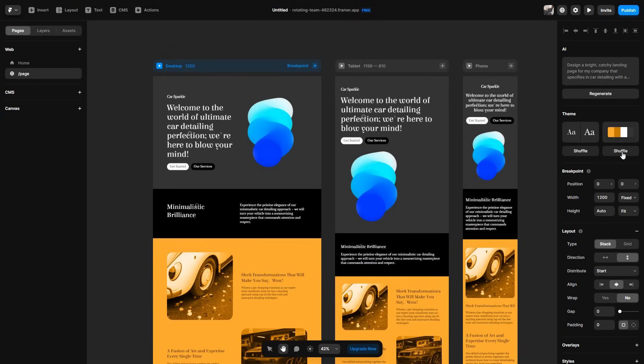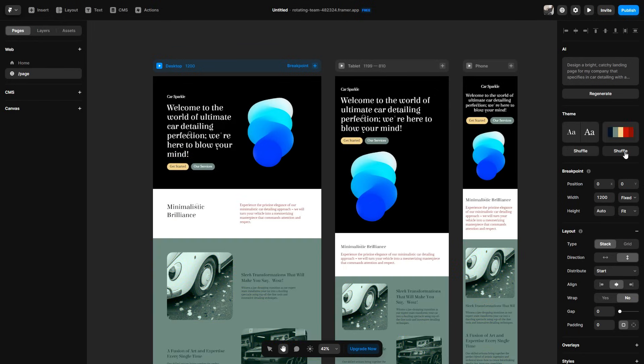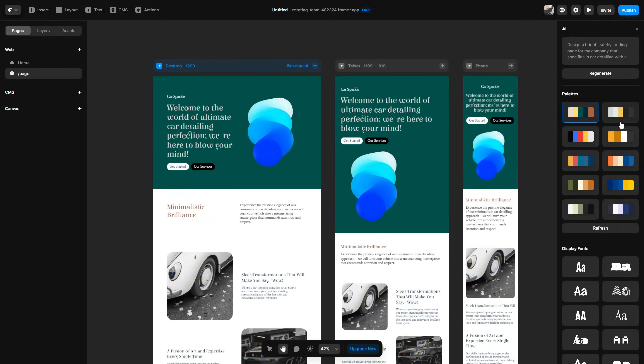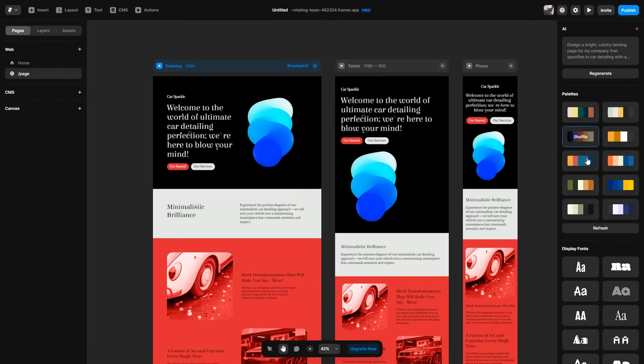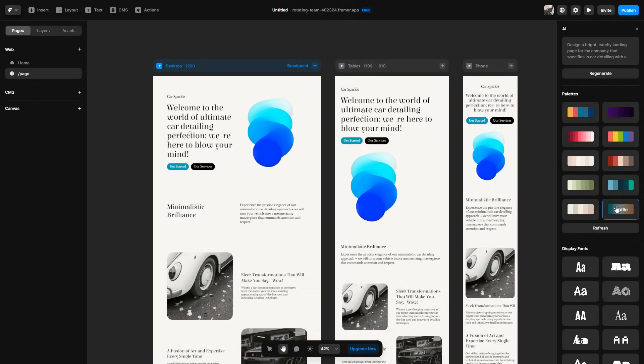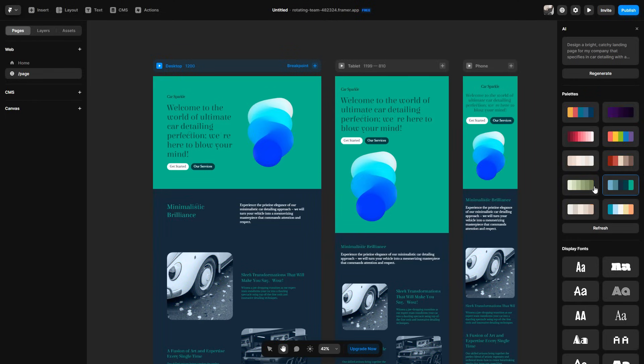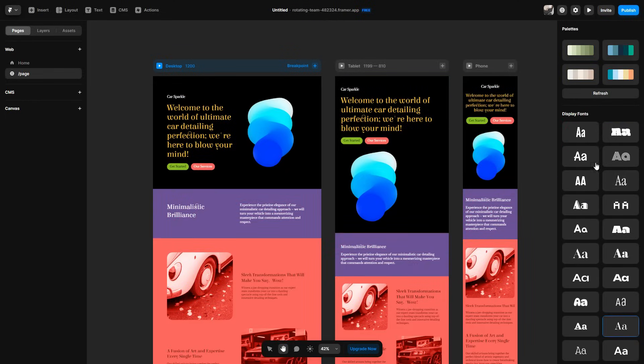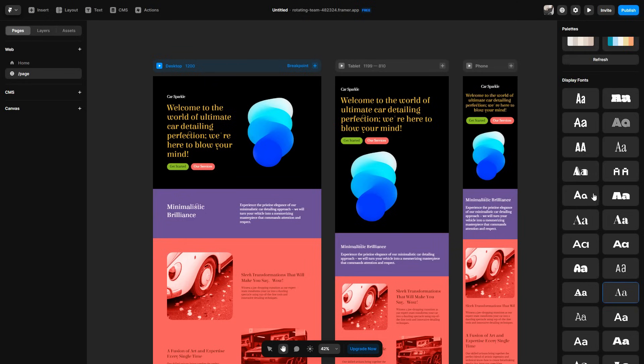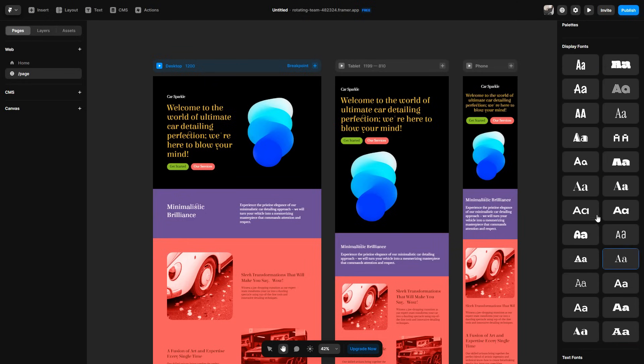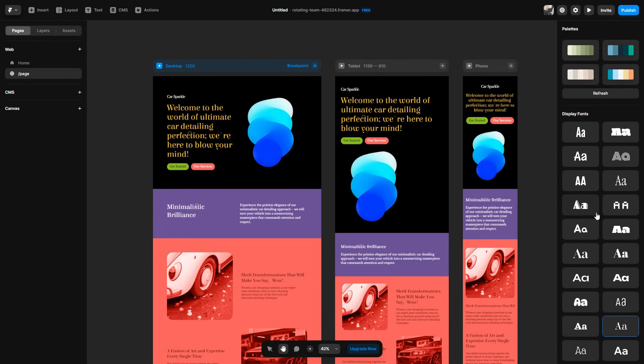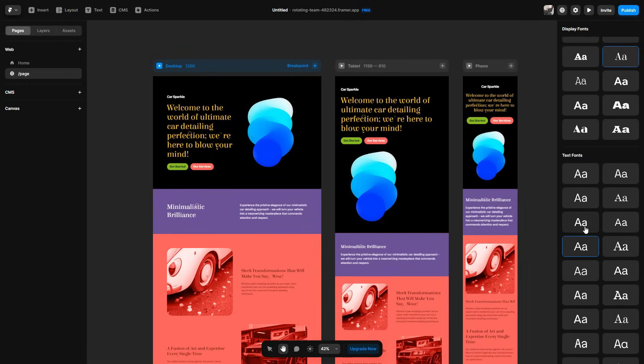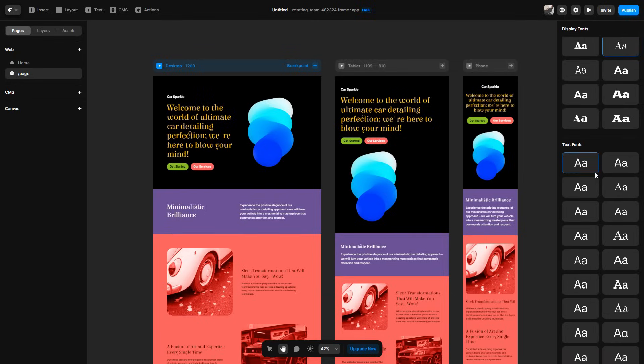You can also shuffle the color palette. So let's say I wasn't happy with yellow, black, gray. I can click the shuffle option and it'll start to change the colors. Now let's say I wasn't happy with any of these color options. I can simply just click refresh and it'll give me more color options than I can try for my website. And like before as well, you can change the fonts. There's a list of fonts here that you can change as well as the text fonts as well. So if you want to change the text fonts, you can.